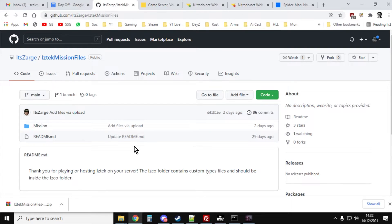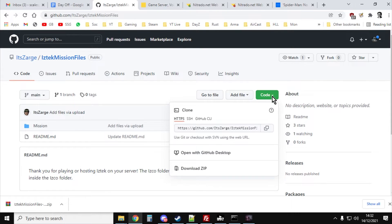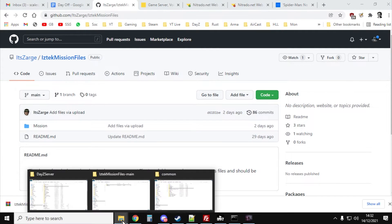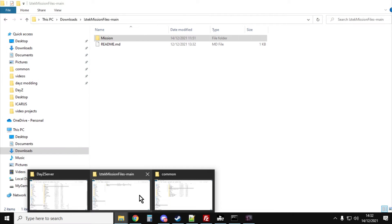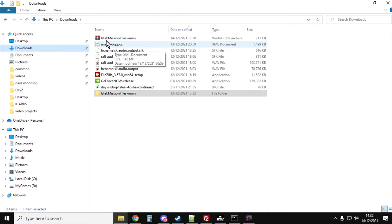Head on over there and that will give you a link to the mission files. These are the XMLs and JSONs, the types.xml, events.xml, all that sort of stuff that tells DayZ about the economy of your server. Click on the green button and download the zip of this GitHub and it will download to your downloads folder.